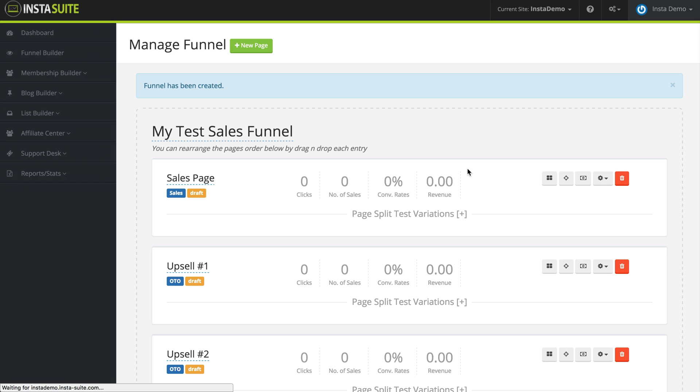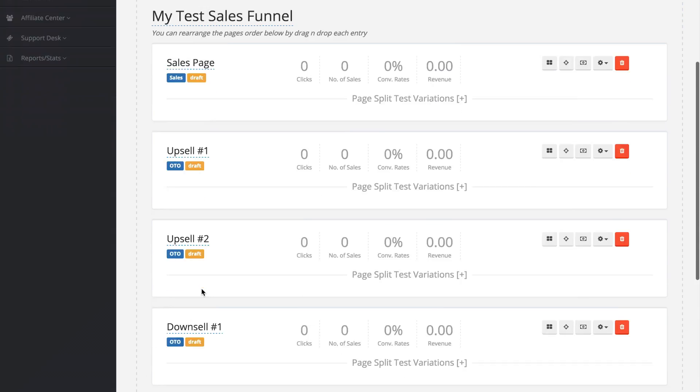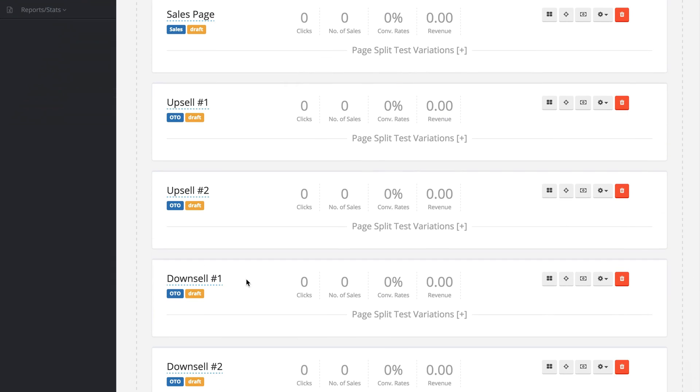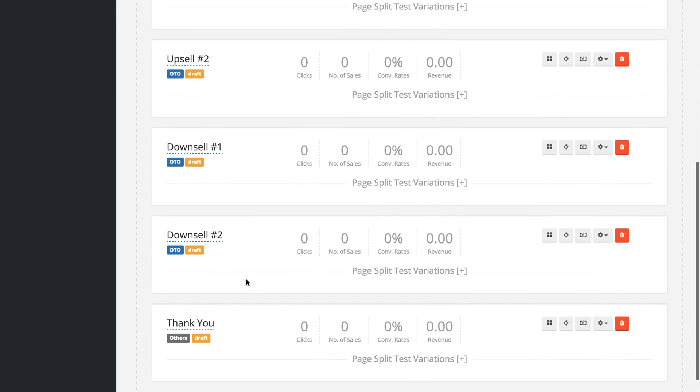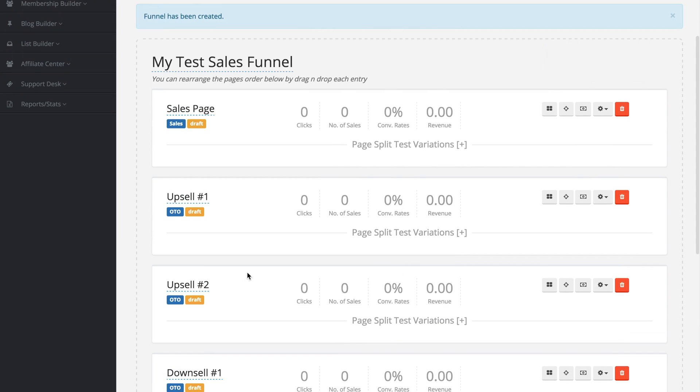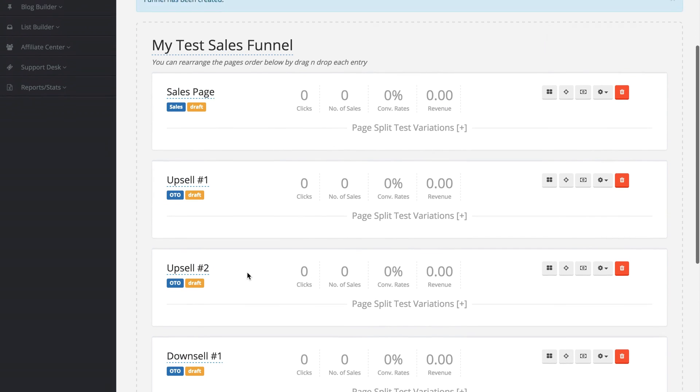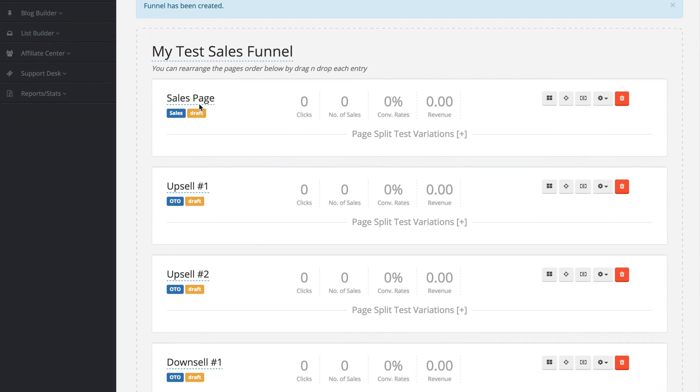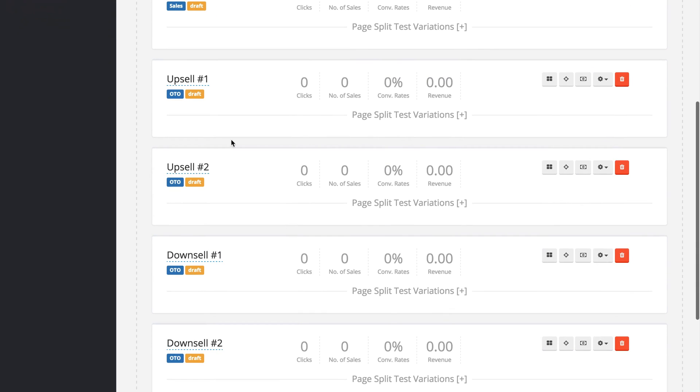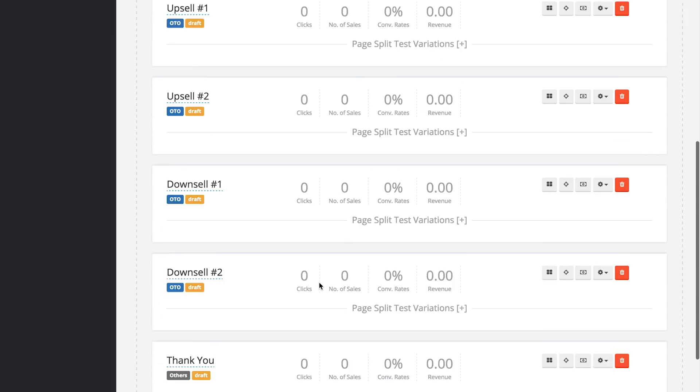Once I do that, InstaSuite is going to automatically build our funnel and create a page for each option that we selected. So as you can see, we have our main sales page and two upsell pages.